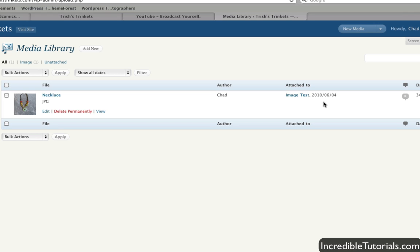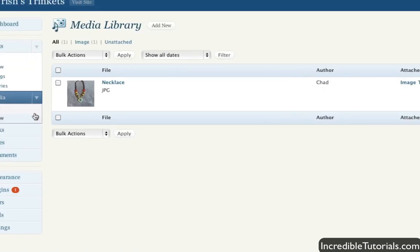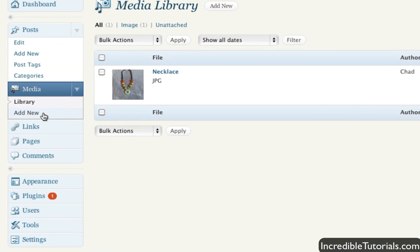That gives you a little information there and of course you can view it, edit the information or delete it if you choose to. But let's go down here and click add new.